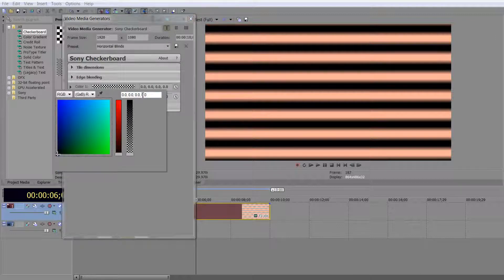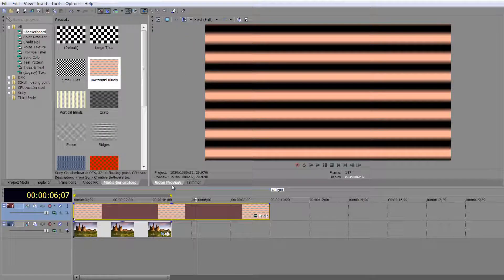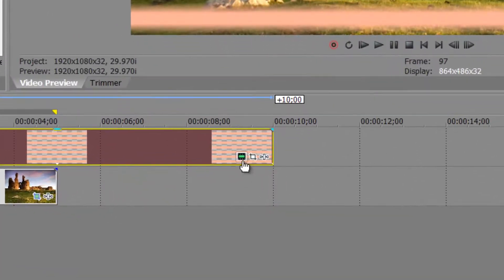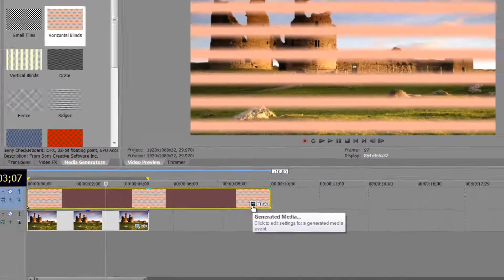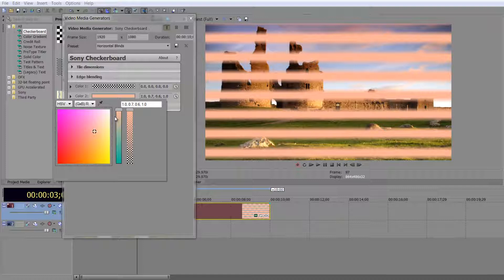It's telling you that Color One here is completely transparent — all the color channels are at zero, including the alpha channel at 0,0,0. So when I go over that item, you can see the picture below showing through the various bars. I can always go back to the generated media and change that value.